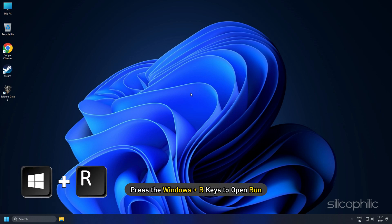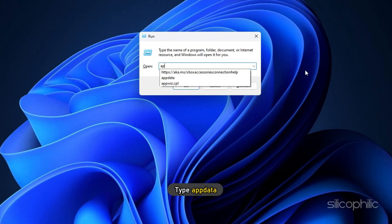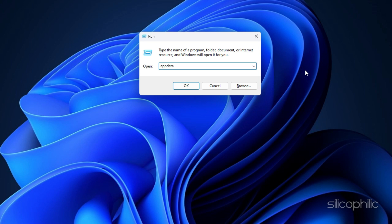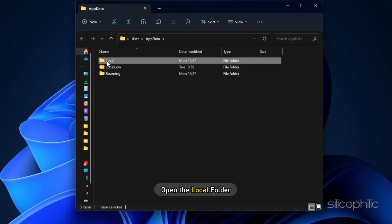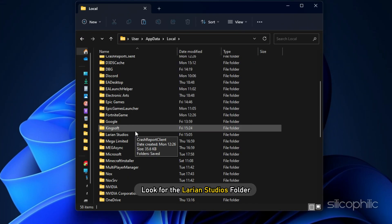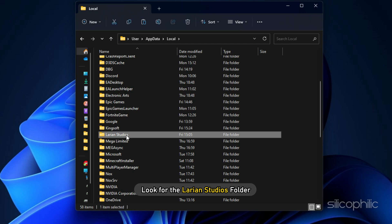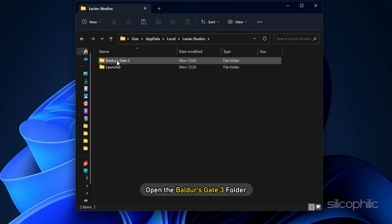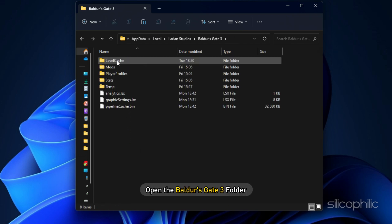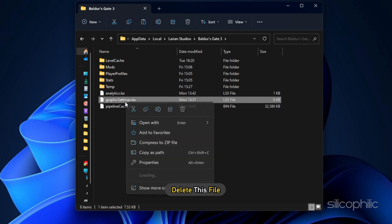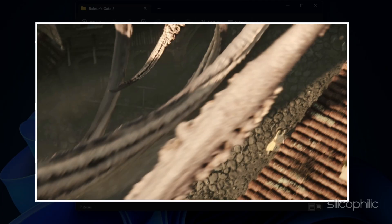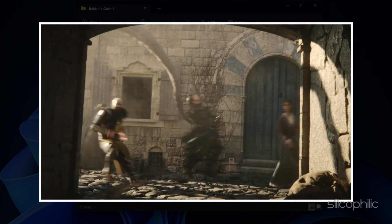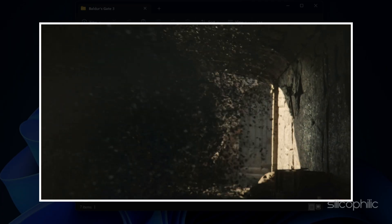Press the Windows plus R keys to open Run. Type AppData and press Enter. Next, open the local folder. Look for the Larian Studios folder and open it. Next, open the Baldur's Gate 3 folder. Here, the Graphic Settings file is the config file of the game. Delete this file. Now, try launching the game and see if it solves the issue.